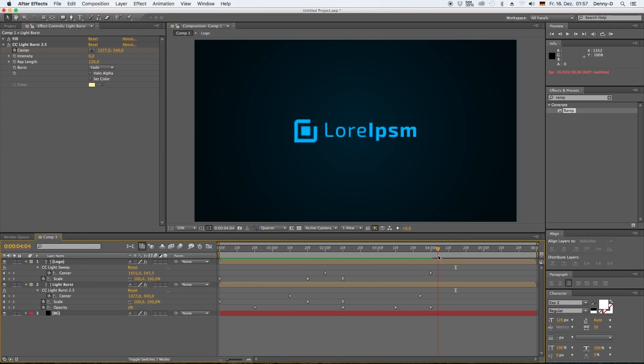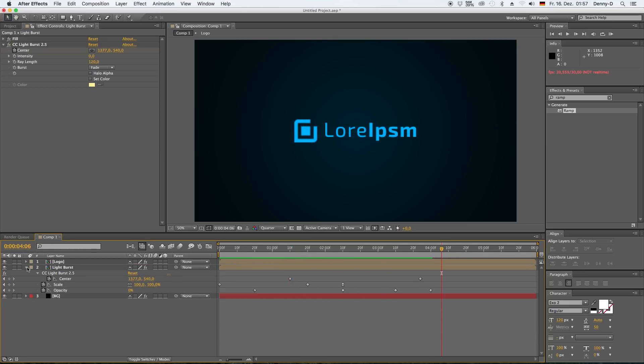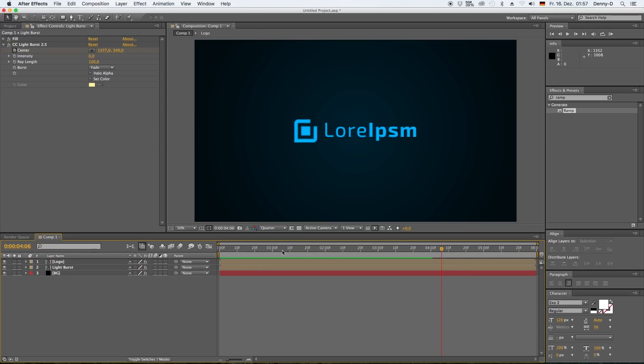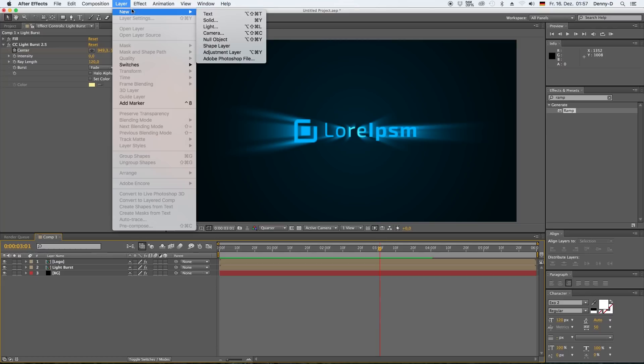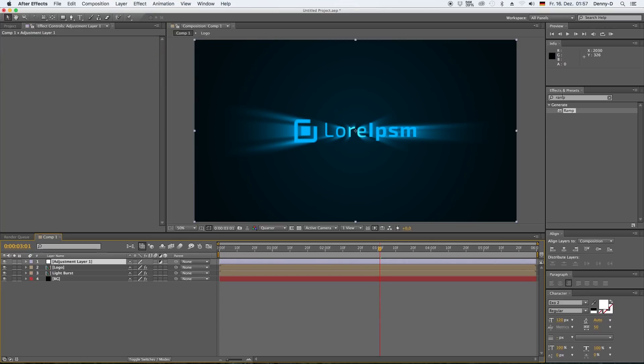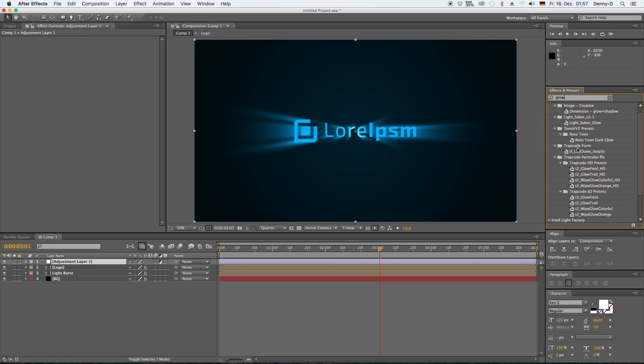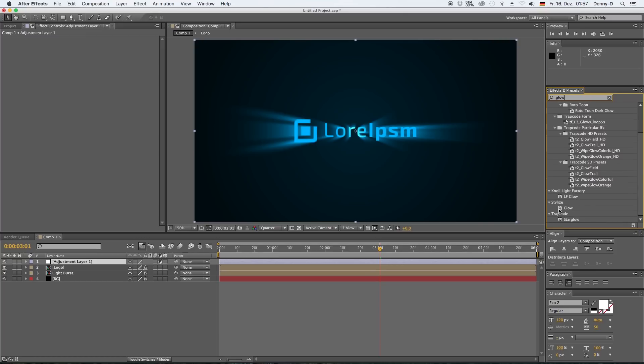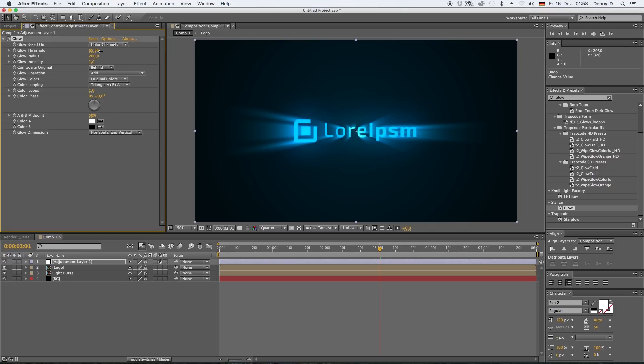Yep, that's all right with me. Okay, now let's collapse our two pre-comps and let's add an adjustment layer. Type in glow to your effects panel and grab the glow effect and drag it on your adjustment layer. Let's crank up our glow radius all the way up to 200 and bring our glow threshold to something around 65 and our glow intensity...